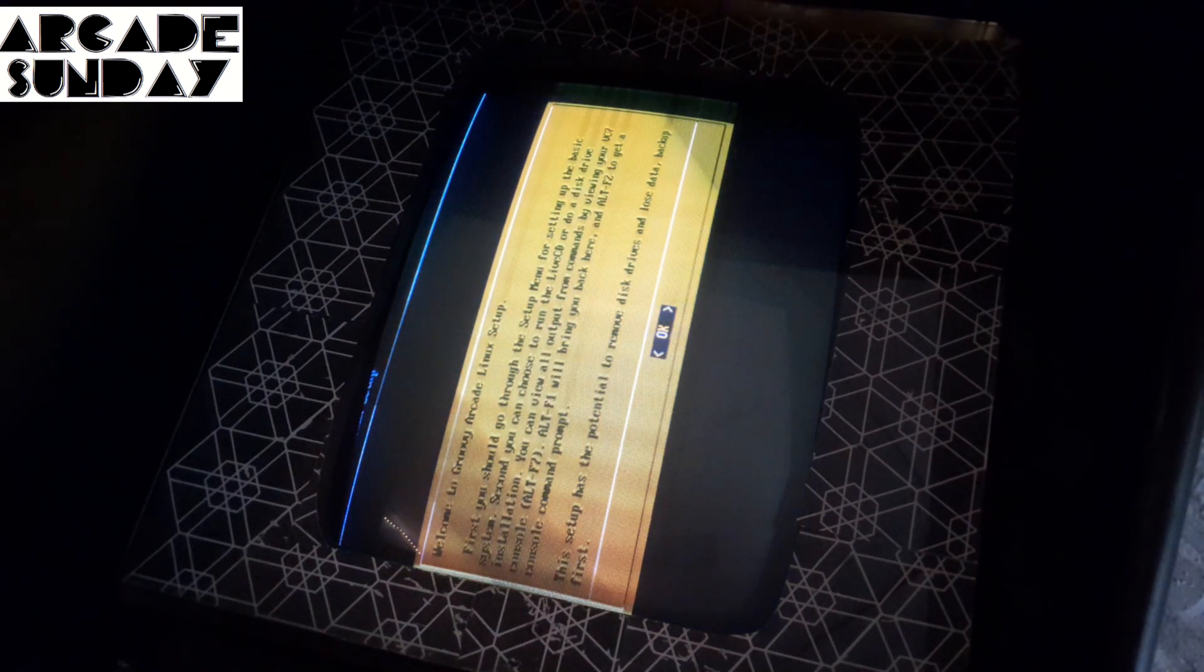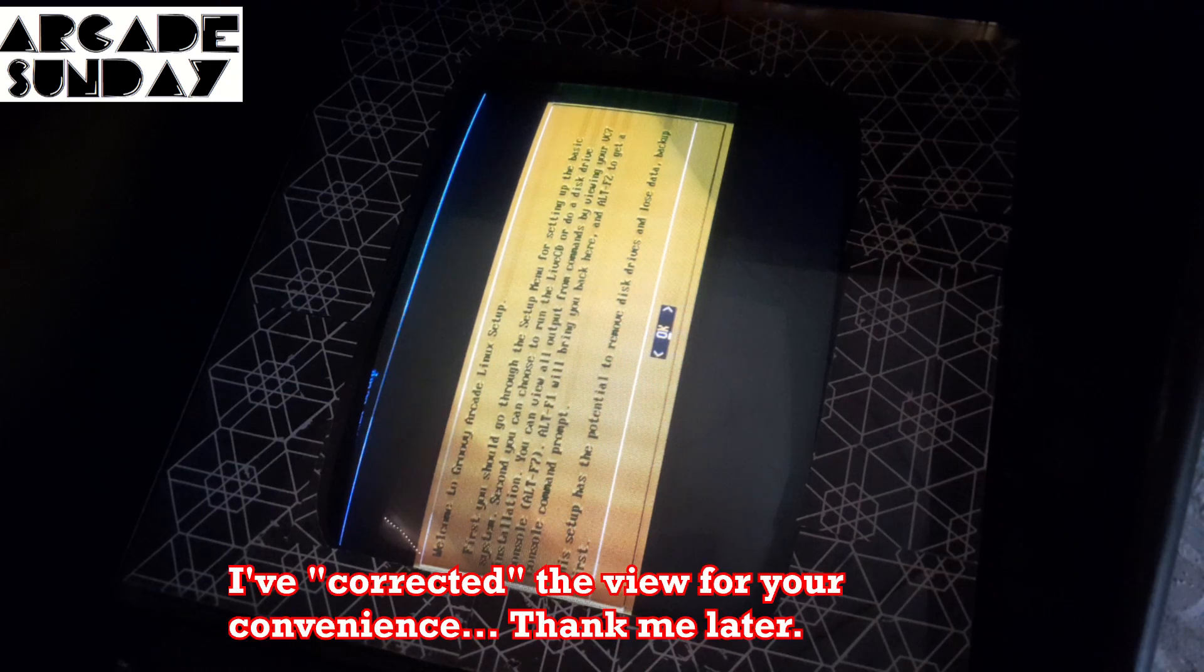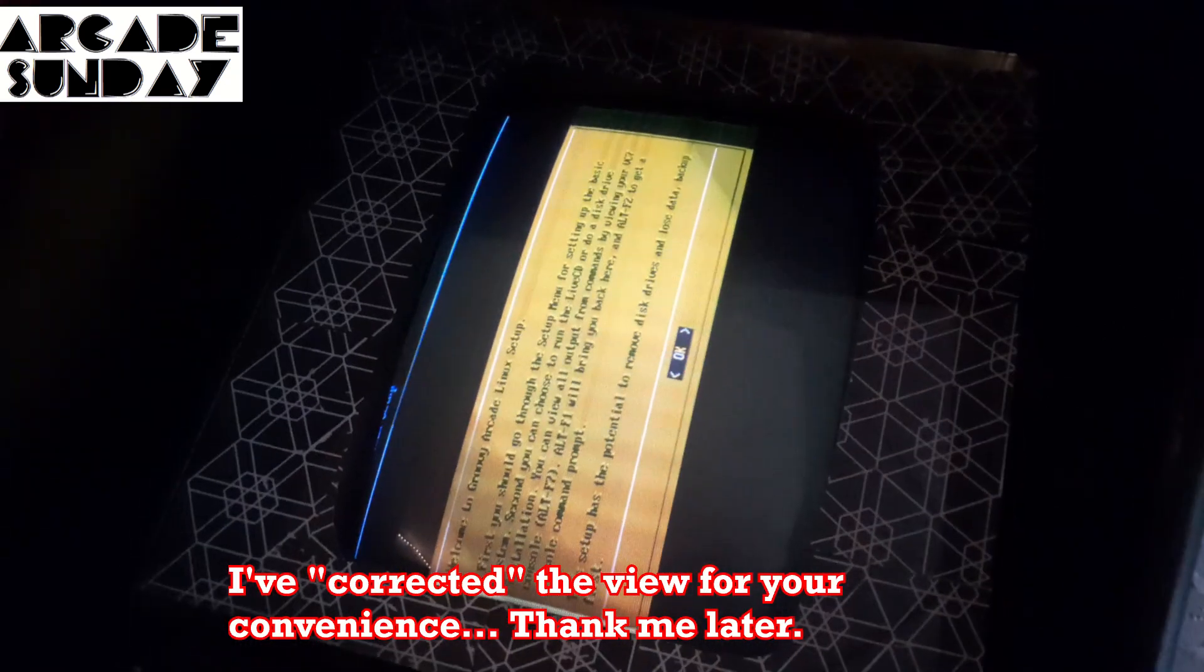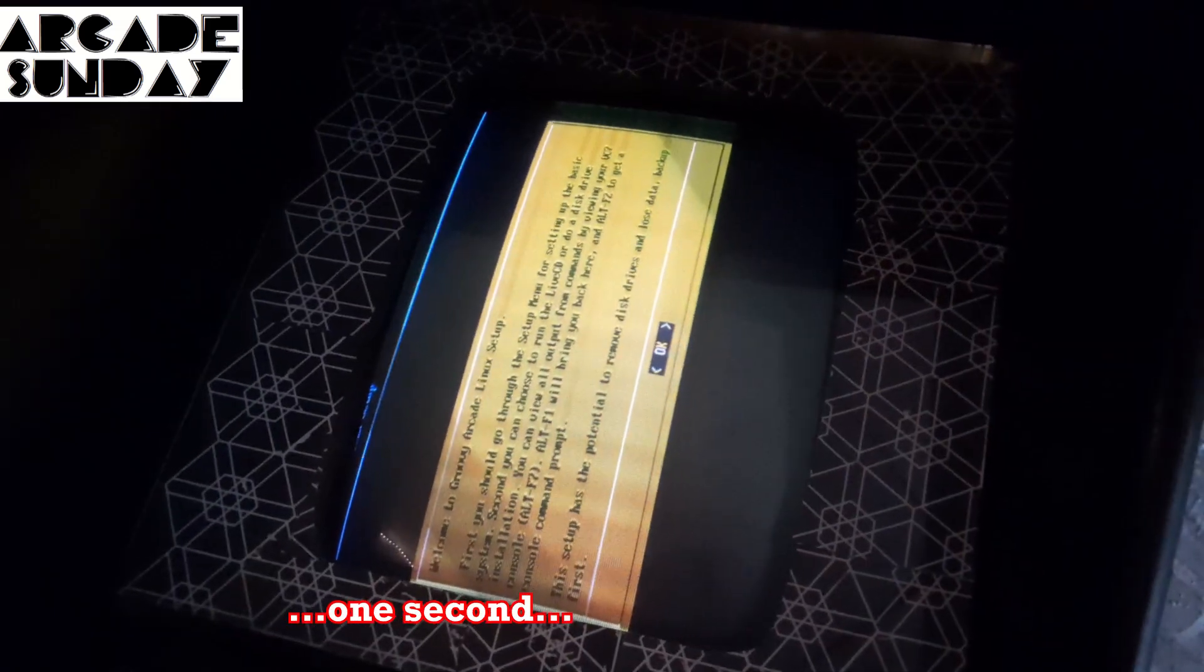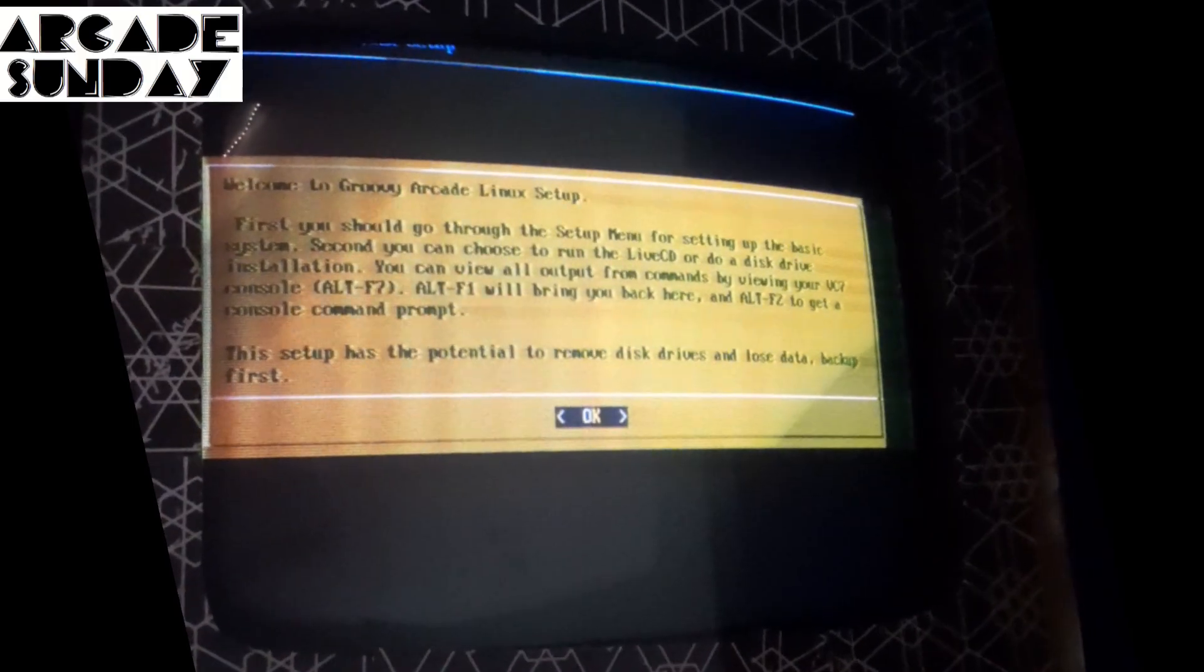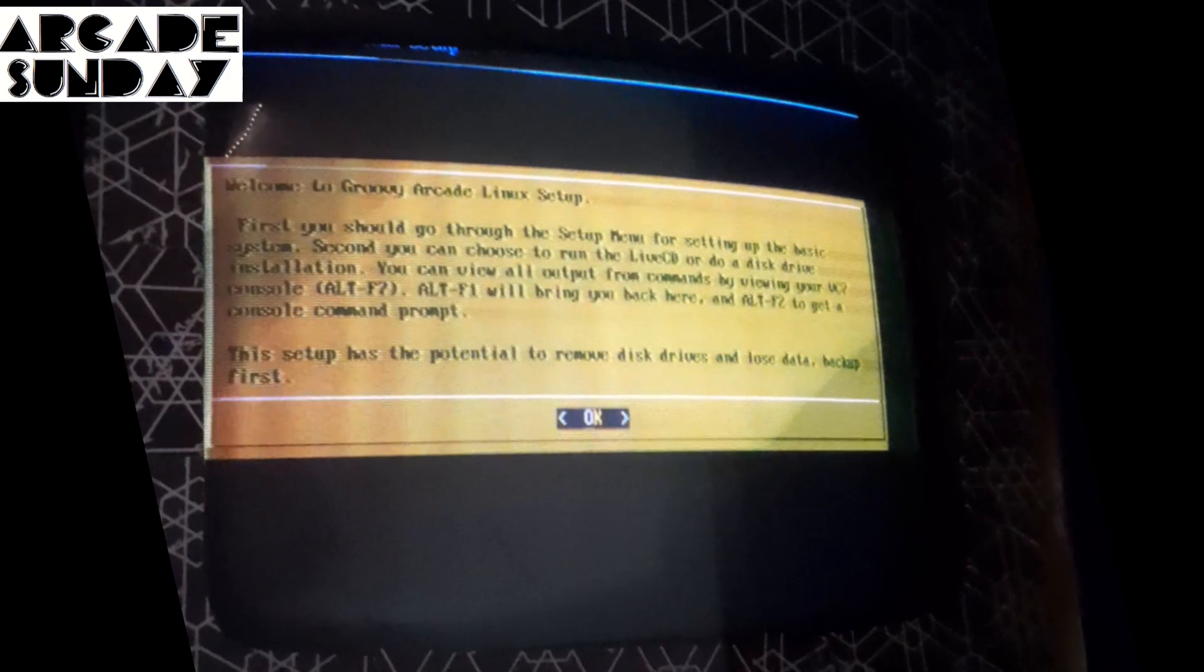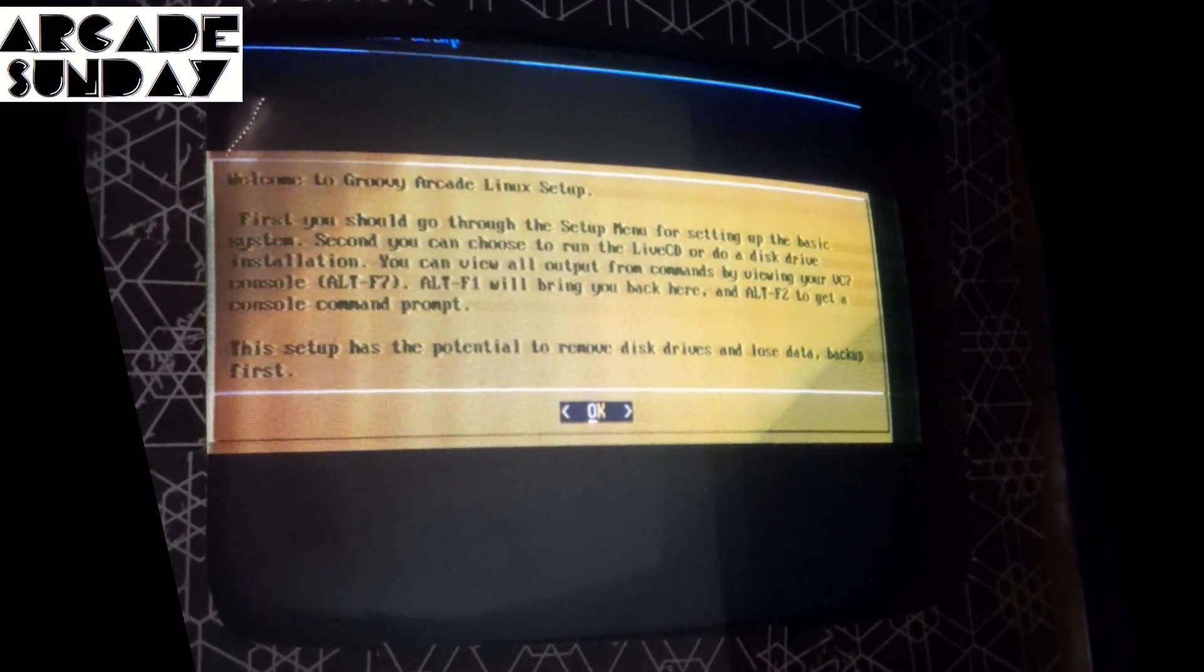Right, so here's the Welcome to Groovy Arcade Linux setup. Very straightforward. I'm going to try and position this camera a little bit better. Unfortunately, it is vertical, so it's hard to read, of course, but this is the best I can do for now. So I'm going to say OK.